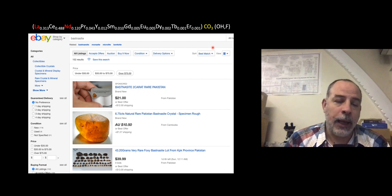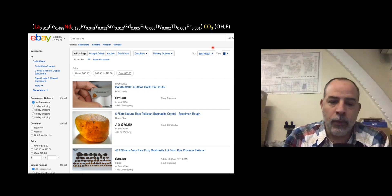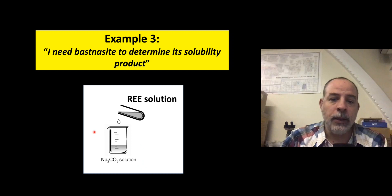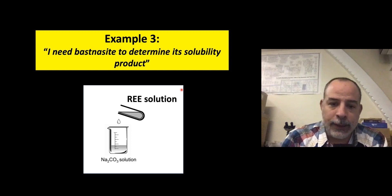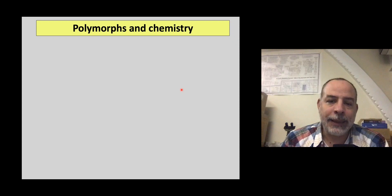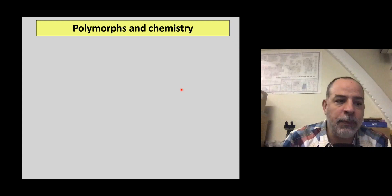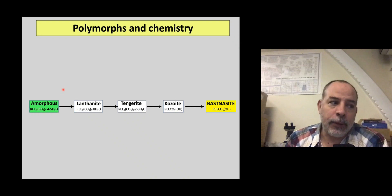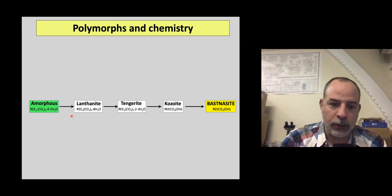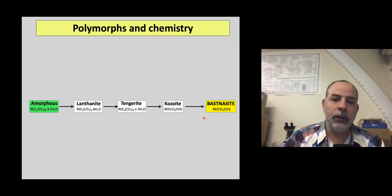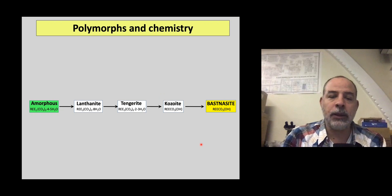What we can do is mix solutions containing sodium carbonate with rare earth element solutions — for example, a lanthanum or neodymium solution. The first thing that happens is that we don't get basnesite directly from solution. Basnesite forms via an amorphous phase — a hydrated rare earth carbonate — that transforms into basnesite via different polymorphs. There is a complex crystallization sequence involving hydrated polymorphs that gradually dehydrate. This crystallization pathway can change depending on temperature and on the rare earth element involved.